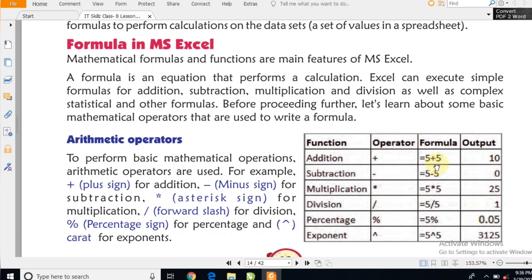मैं थोड़ा-सा example practically भी बताऊंगा। Minus का mark keyboard में मिलता है। Multiplication के लिए हम लोग को star press करना होता है। Star कहाँ होता है? Keyboard में function keys होते हैं F1 से F12 तक। Numbers के ऊपर symbols बने होते हैं — 8 की ऊपर star का symbol बना होता है।